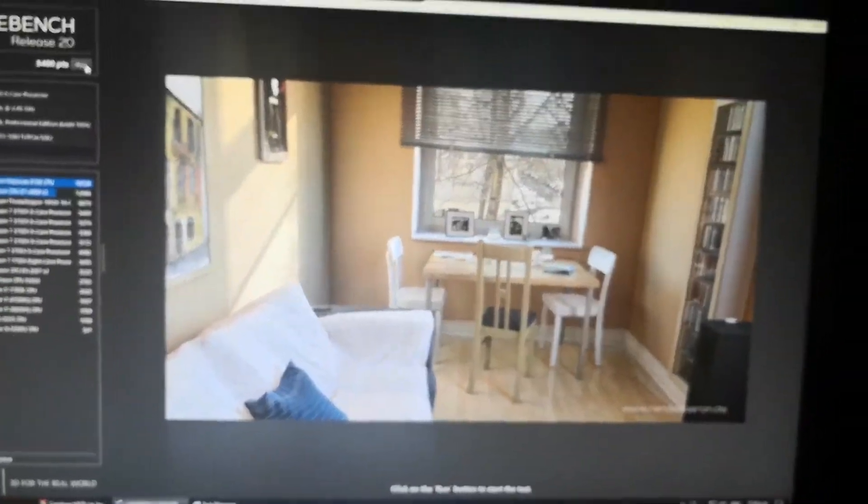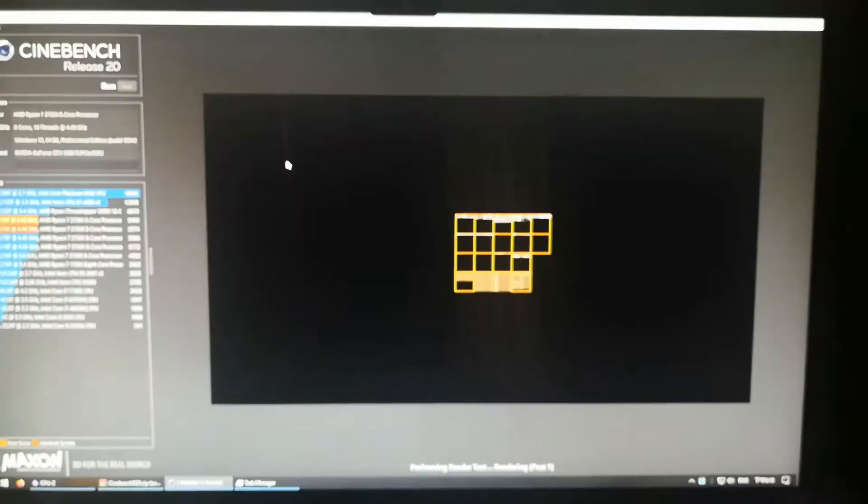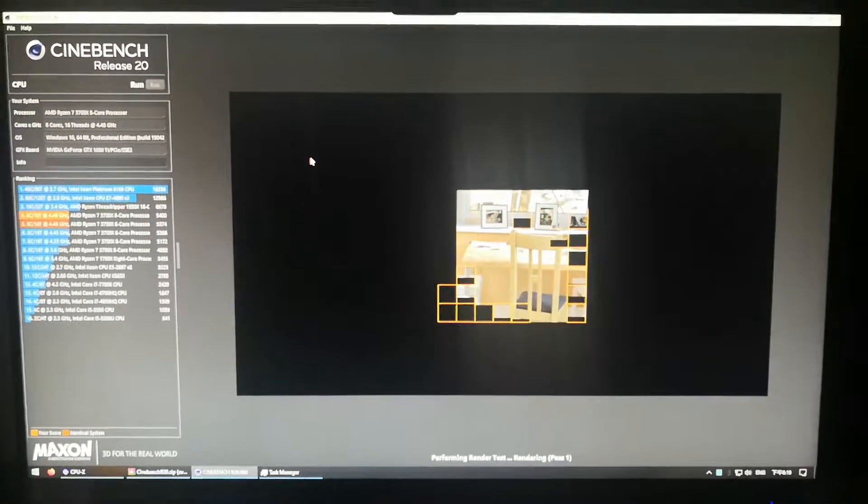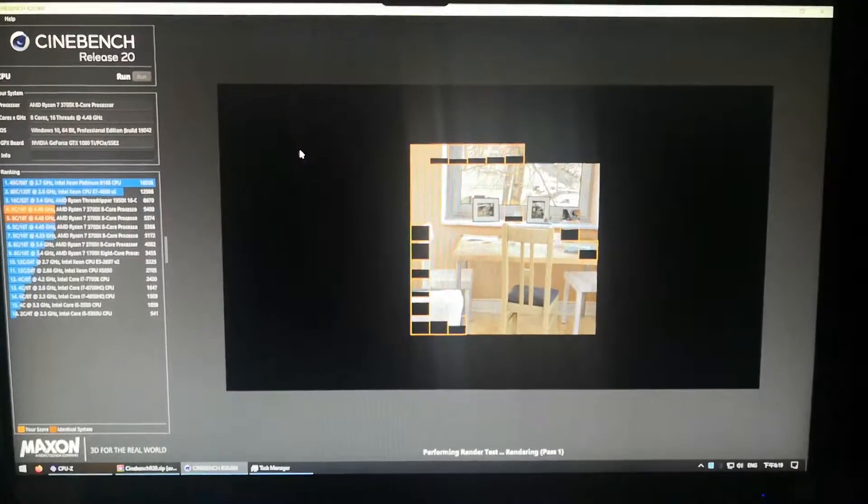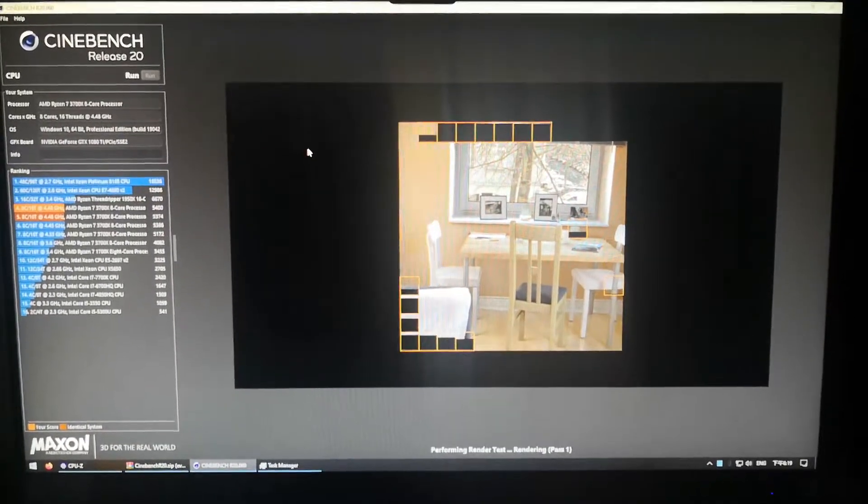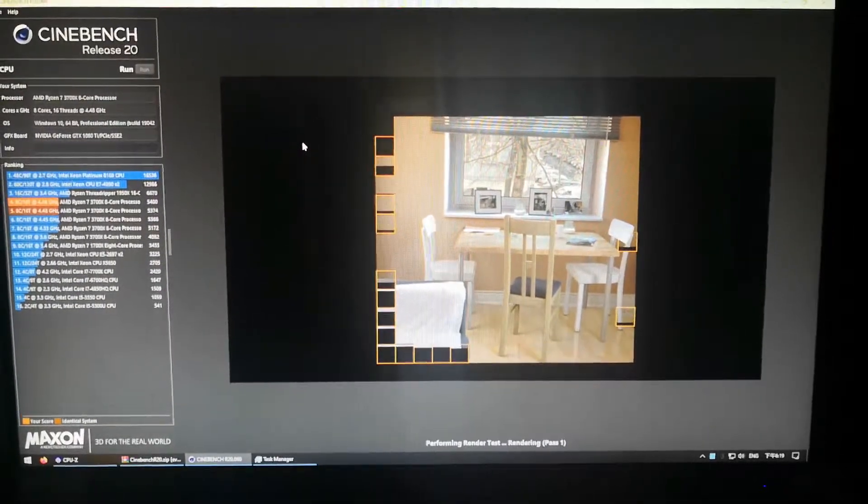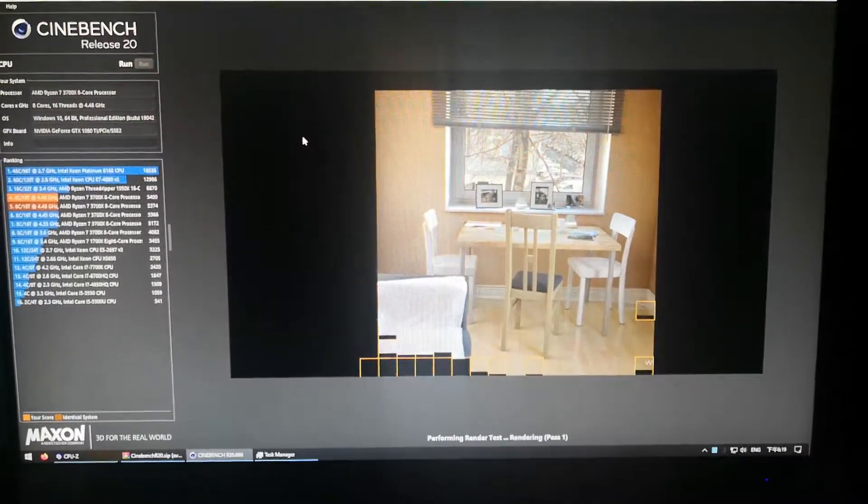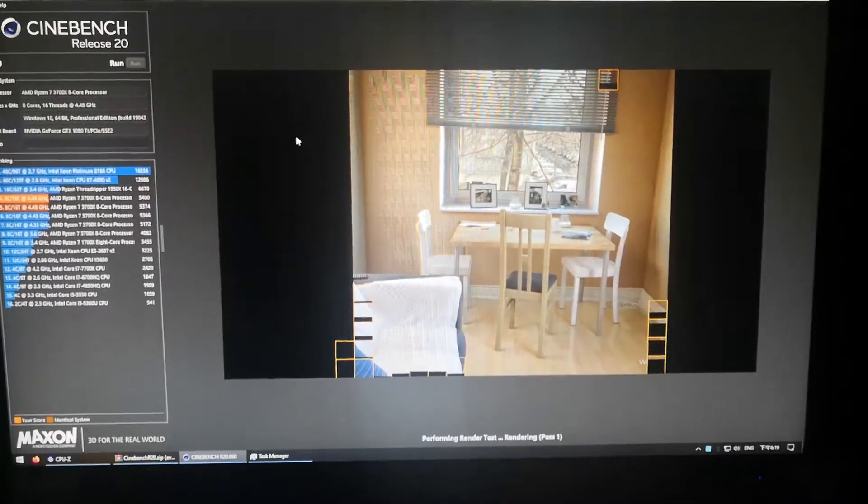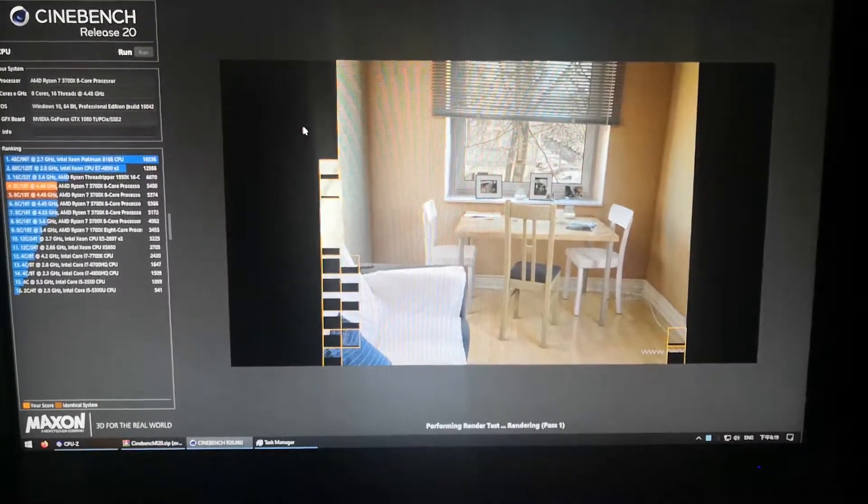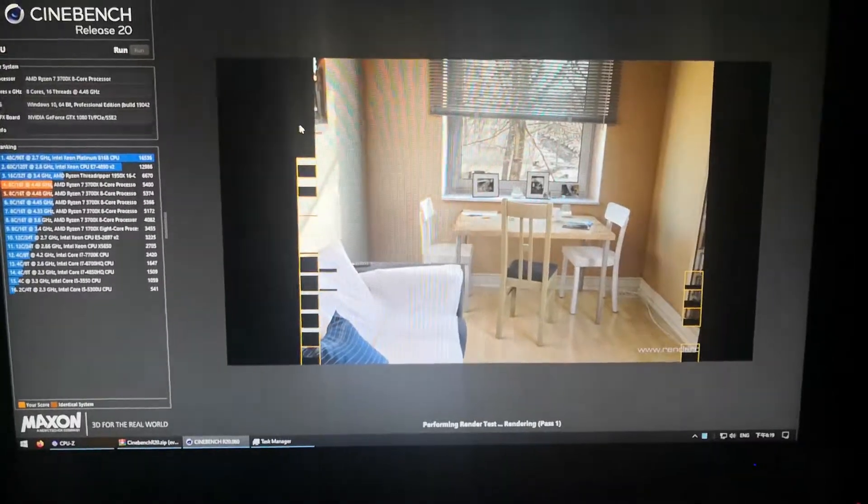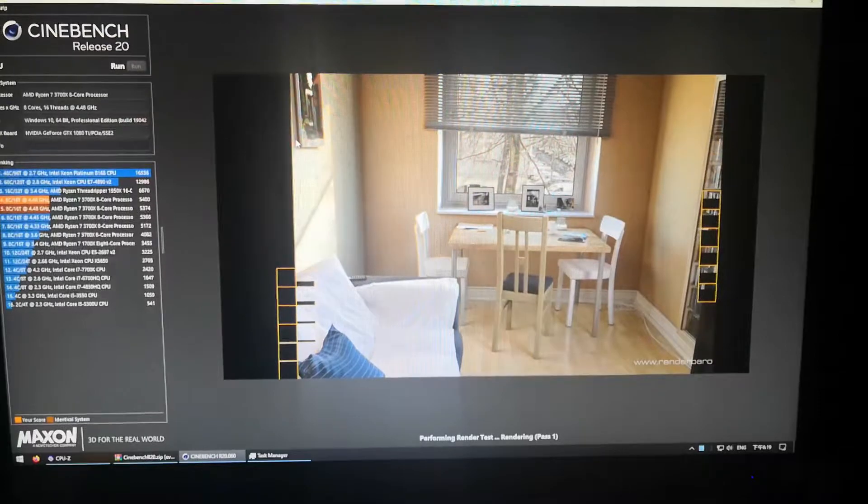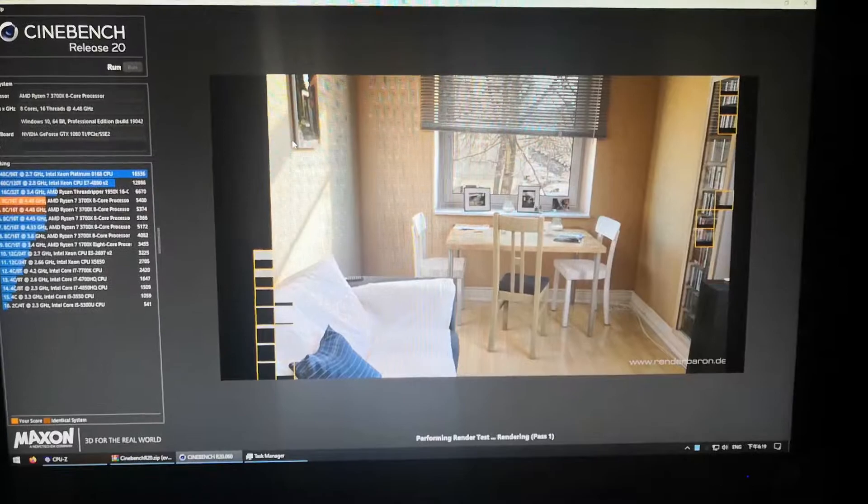I'm gonna press go on the Cinebench and I should hit 5400 exactly or near enough. This is running in real time, Ryzen 7 3700X all cores overclocked to 4.45. I'm going to show you the BIOS settings after this. This is amazing, 8 cores 16 threads running at 4.45 gigahertz.